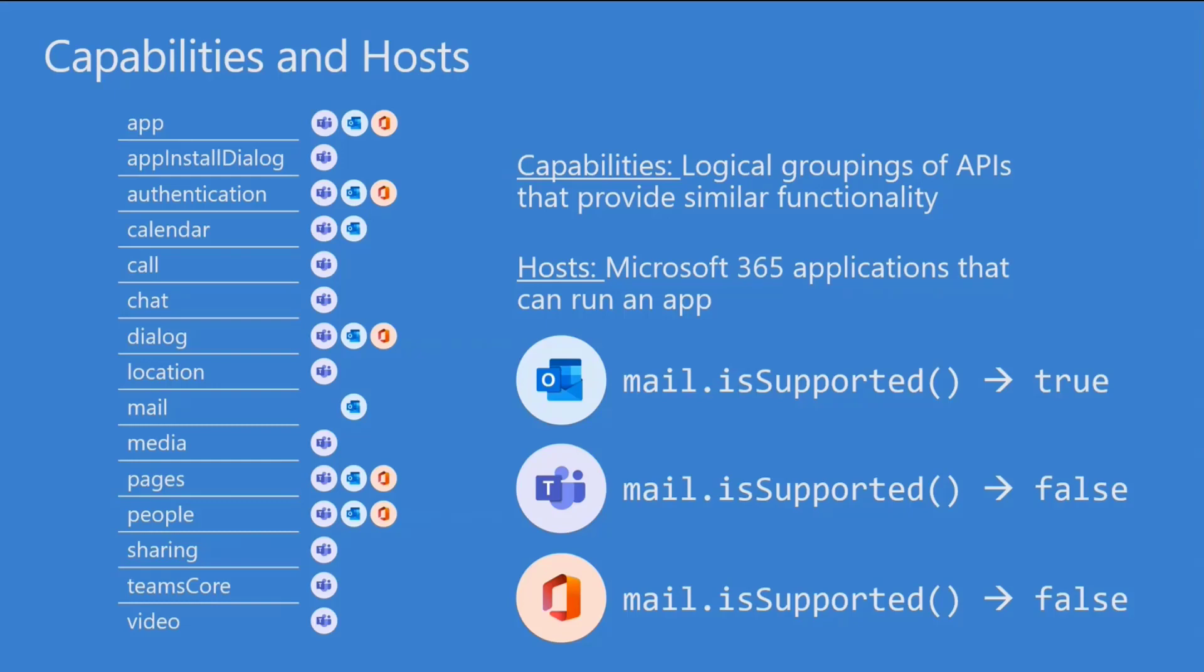Hosts are the different Microsoft 365 applications that can run your app. And yes, we've got apps inside of apps now. So here you can see a matrix of all of the capabilities and what hosts they are supported in. For instance, Calendar is available in Teams and Outlook. Calls and chats are available in Teams only. Mail is available only in Outlook. So it kind of makes sense if you think about it.